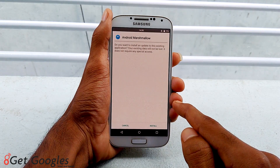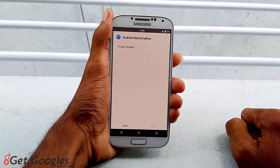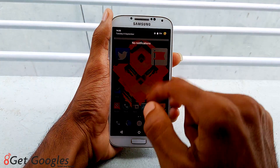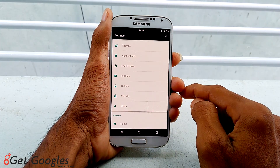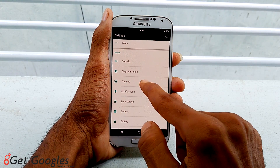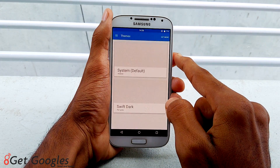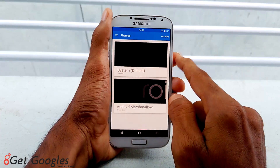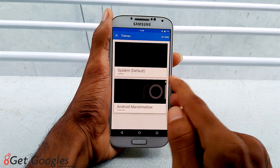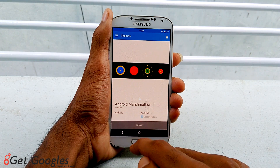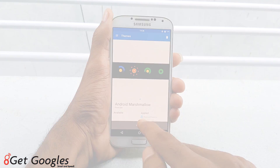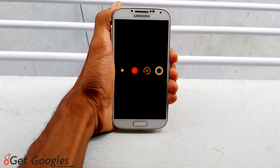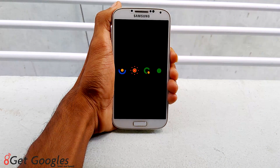Install the file. Once you're done, go back, go to Settings, select Themes, select the menu and tap on Boot Animation, and enable the new boot animation that is Android Marshmallow. Once you enable it, go back and reboot the device. After rebooting the device, you can see the new boot animation has been successfully installed.